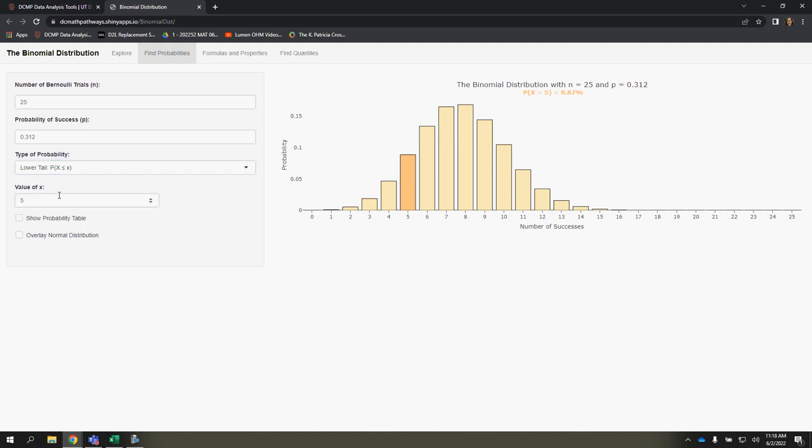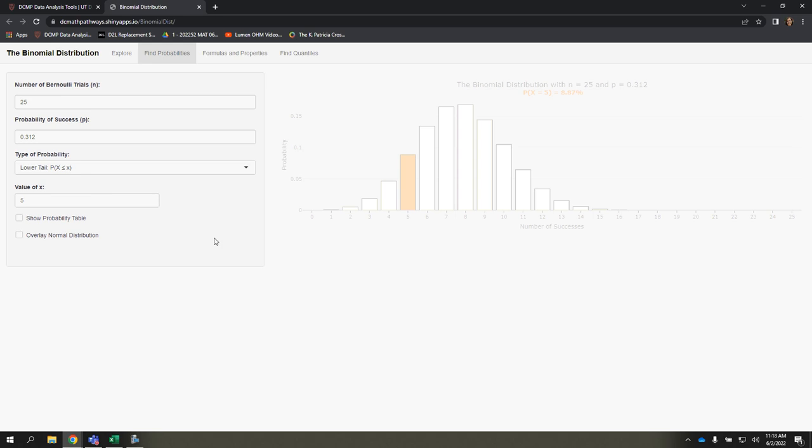So if you want a lower tail, what could be an example of that? Now you'll notice here, it says lower tail P of x less than or equal to x. So that means anything starting at 0 up to and including that boundary point.